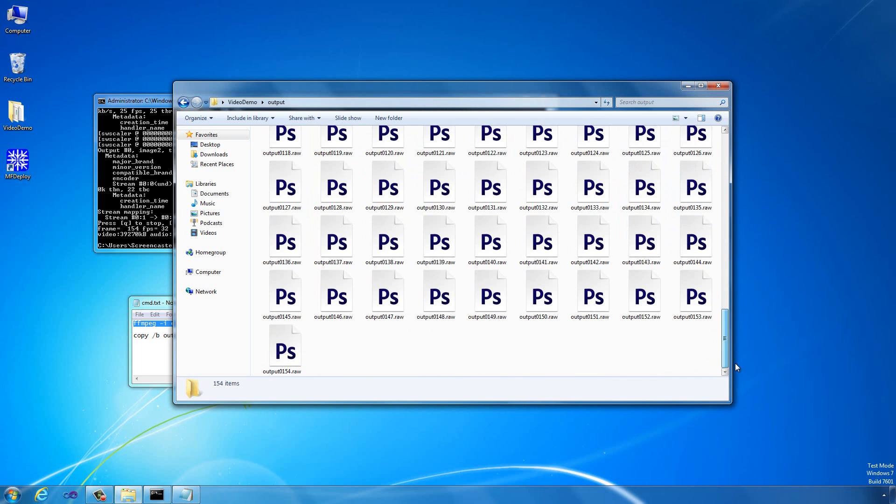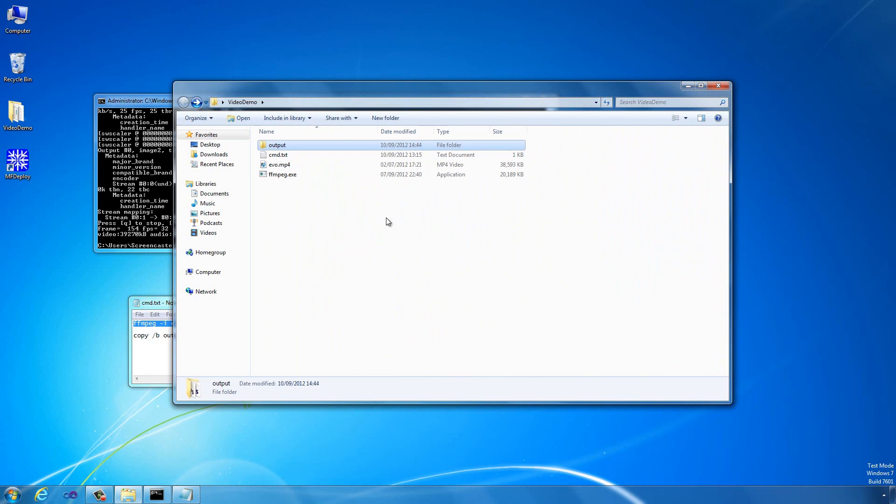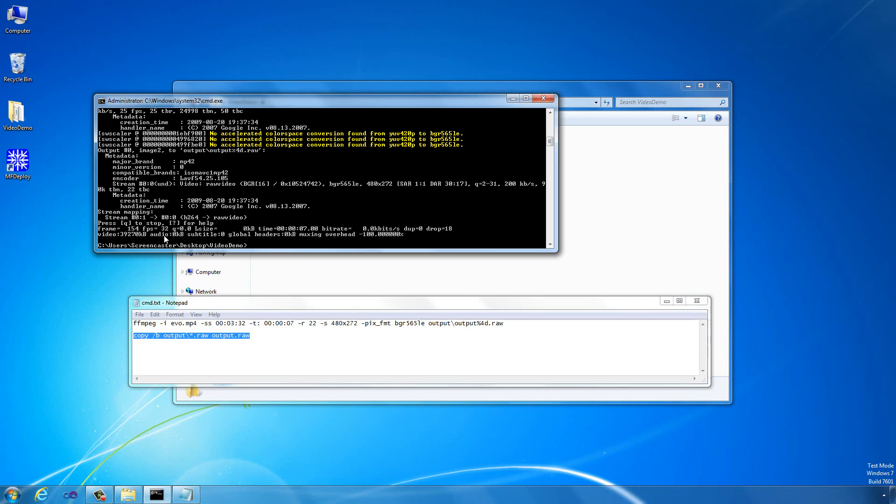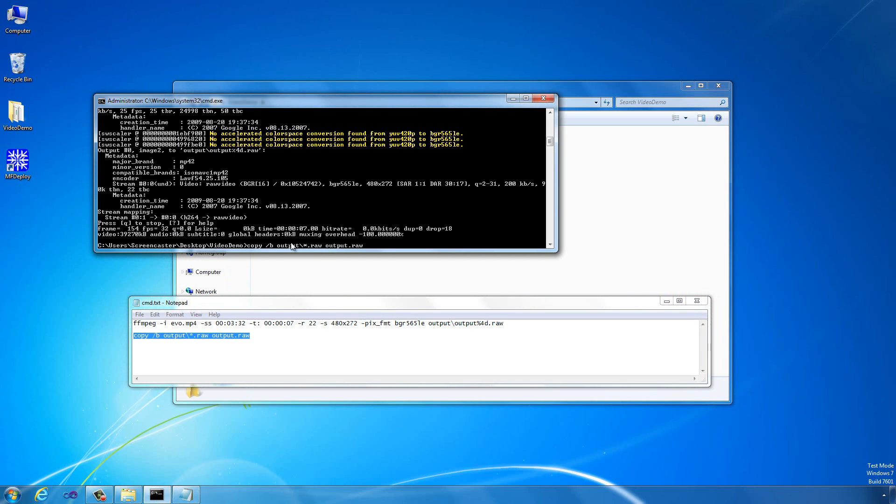But rather than loading each file individually, which takes a little bit of time in Gadgeteer, what we're going to do is compact all those together into one file that we can just stream sections out of. I've got a command for that too. That will just copy everything out of the output directory into a single output.raw file.